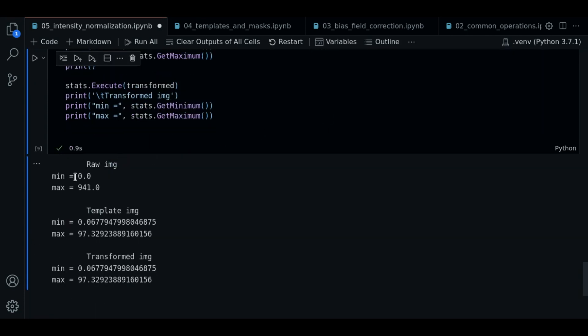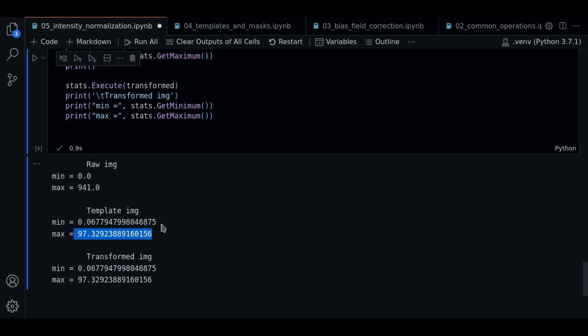So now as you can see, the raw image has this mean value of zero and max value of 941. For the template image, we have the following value and 97 for the max value.